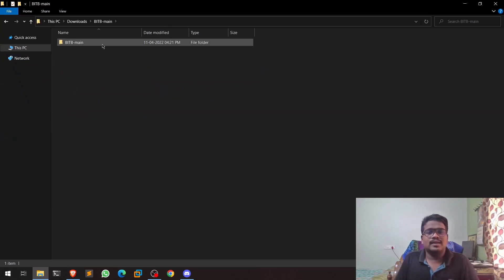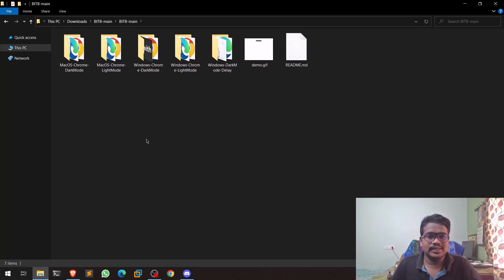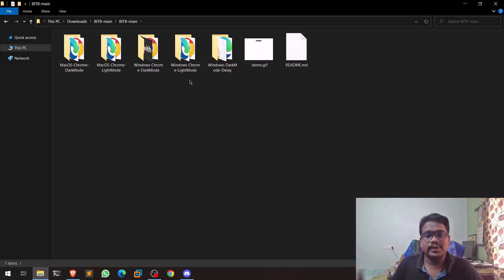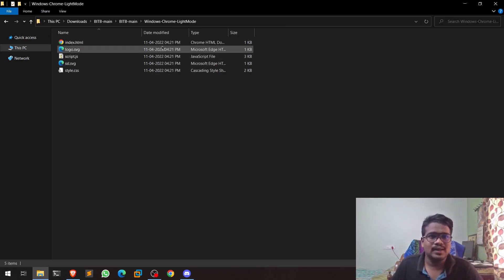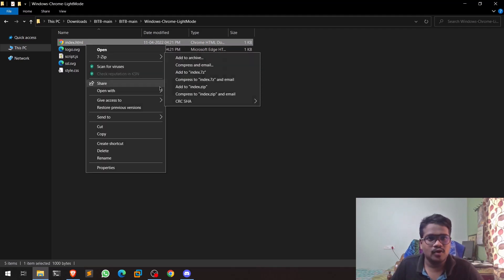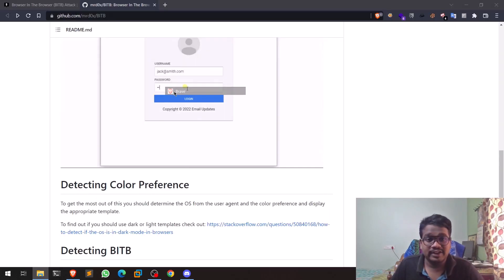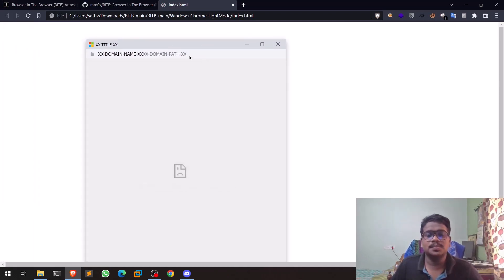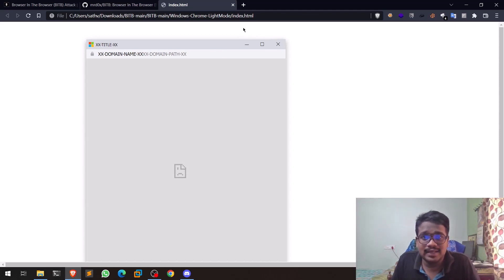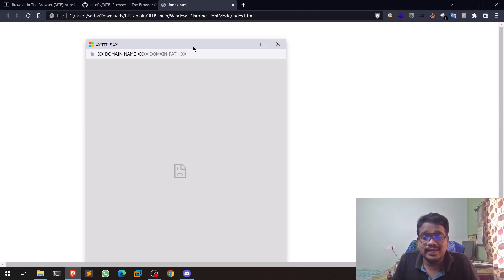I cloned this repository and we can see a few template folders here. Let's go to the Chrome light mode example and open it in the Brave browser. When I open it, you can see a small pop-up appears — this is exactly what we are trying to exploit.